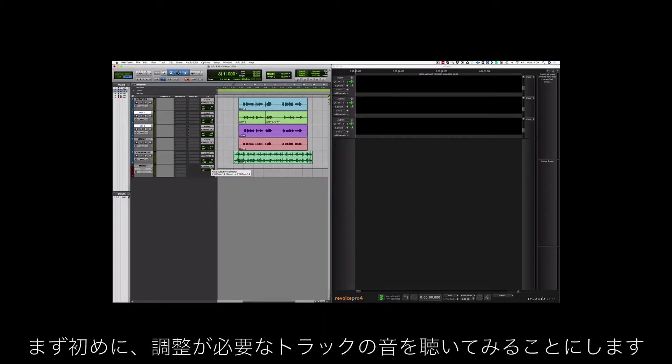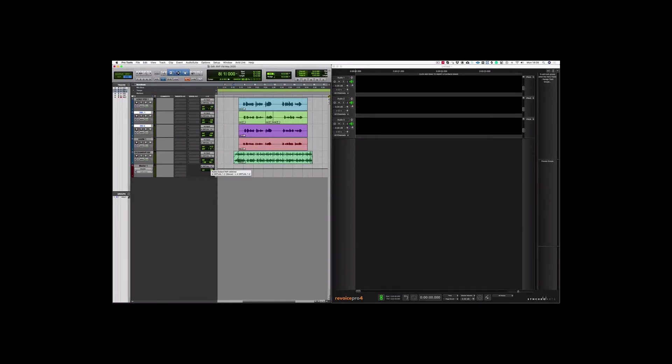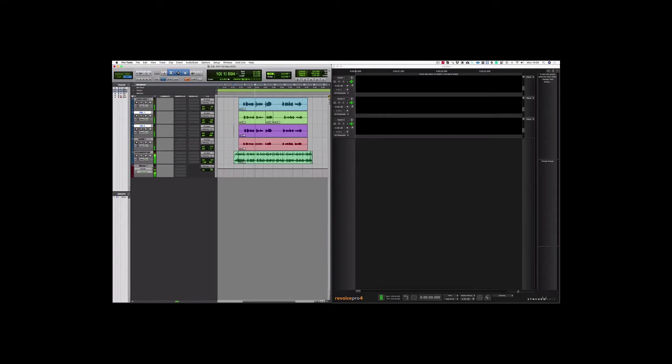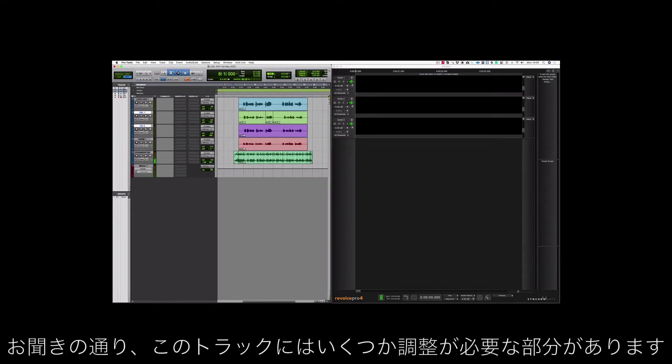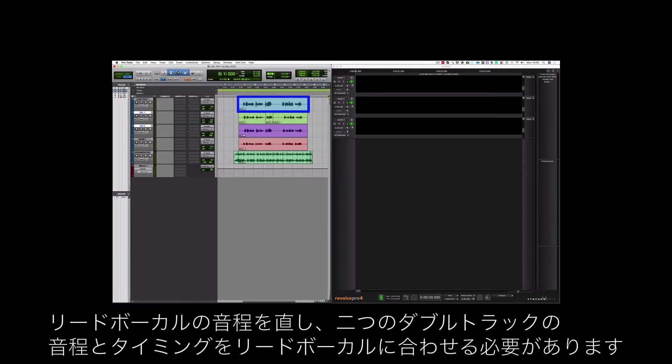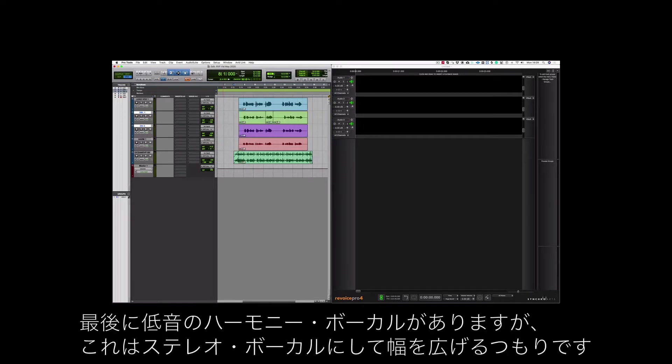First, let's have a quick listen to the tracks that need fixing. As you can hear there are a few problems that need fixing in this track. The lead vocal needs tuning, the two double tracks need to be put in tune and in time with the lead vocal, and lastly there's a low harmony vocal that I'm going to turn into a stereo vocal for extra width.